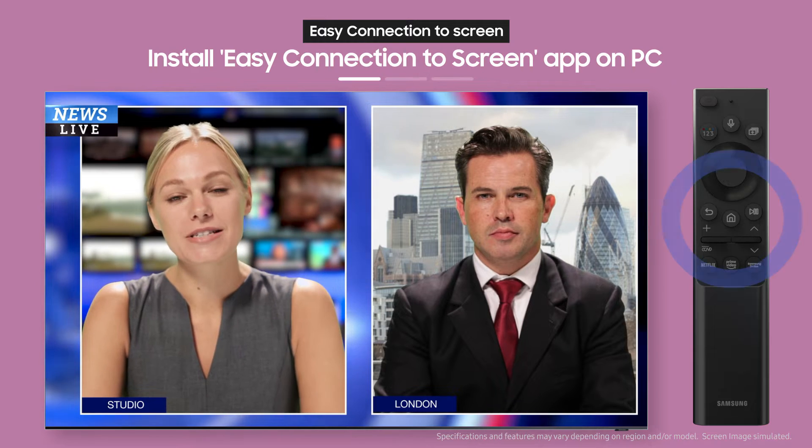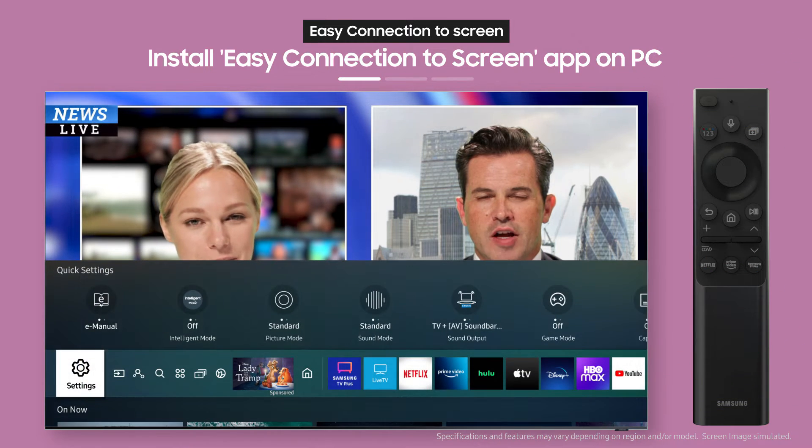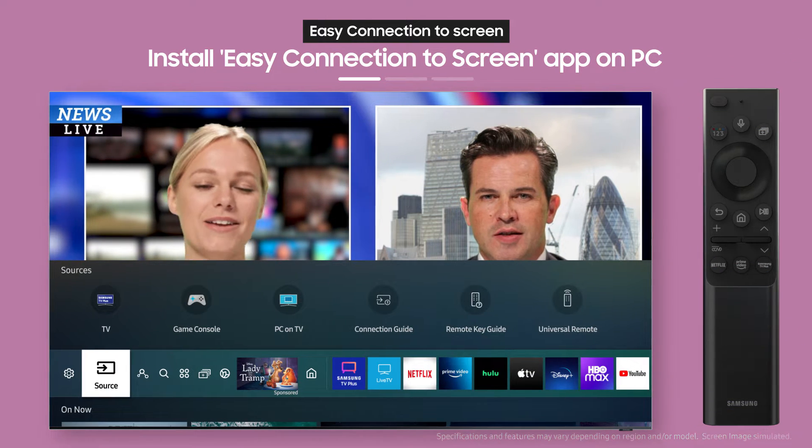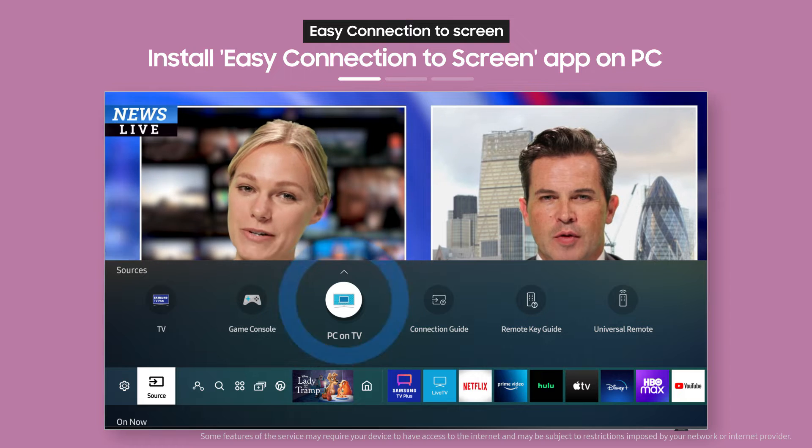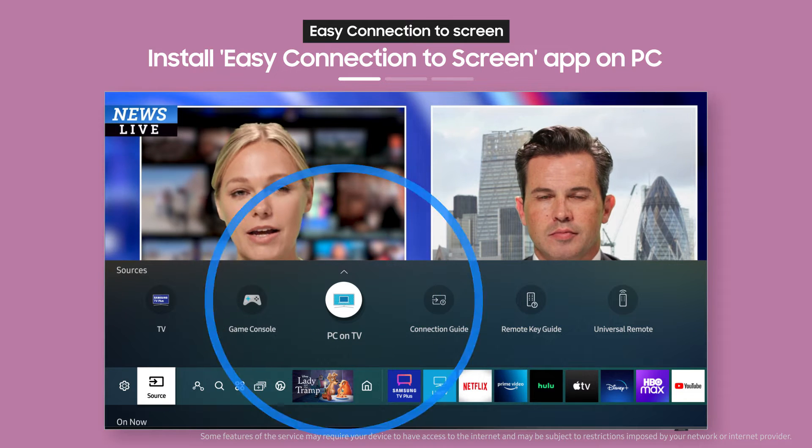First, press the Home button on the remote, then select PC on TV from the Source menu.